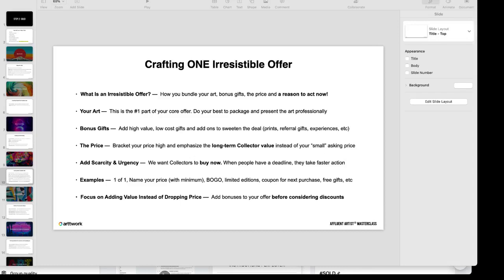The first part of your irresistible offer is your art. This is the number one part of your core offer, and with packaging your art you want to make sure that it's done professionally so when people get it they get a wow experience.